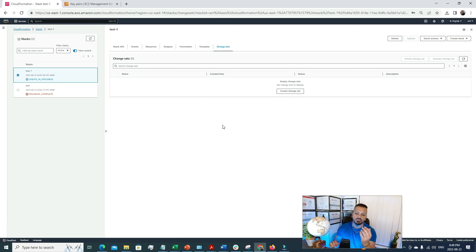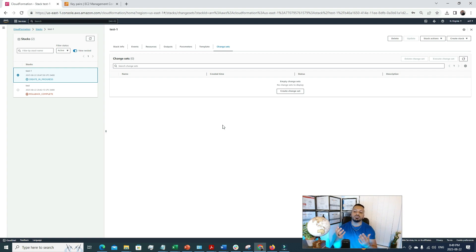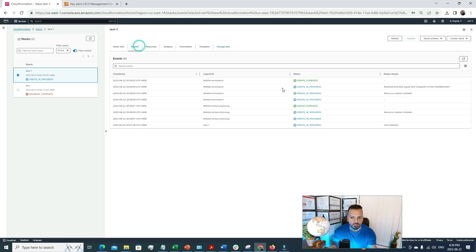There's also a Change Sets feature. If after deploying your architecture you want to make a small change to your infrastructure, you can use Change Sets to first validate what changes will happen before actually deploying them. Once you're totally sure, you can apply those changes to your environment. That's a very useful feature for managing infrastructure changes safely.